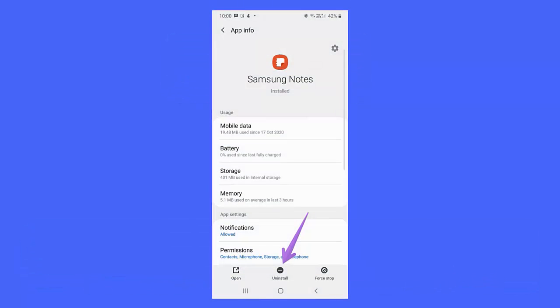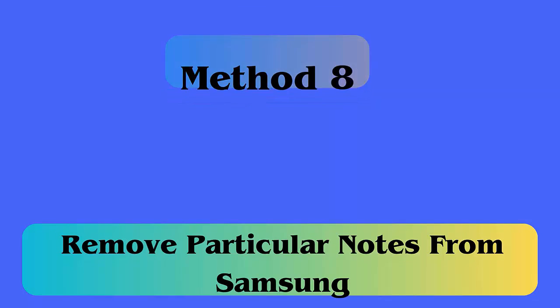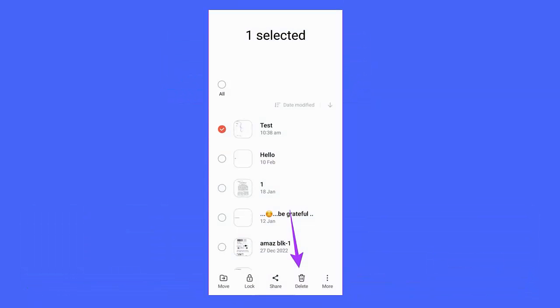Method 7: Reinstall Samsung Notes App. Go to Settings, then tap on Apps. Scroll down and tap on Samsung Notes, then tap on Uninstall. After that, open the Google Play Store, search for Samsung Notes, and tap on Install.